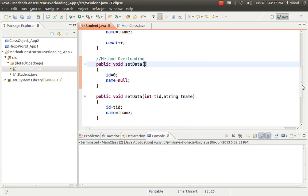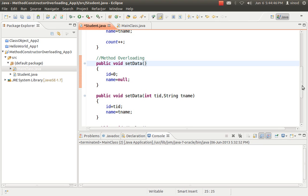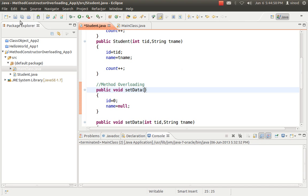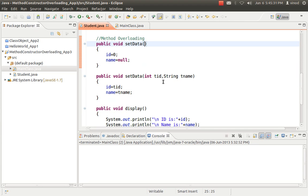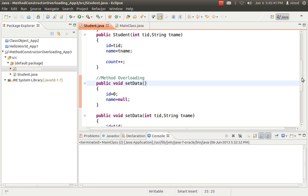If you create more than one method whose names are the same but number, types, or sequence of arguments are different, you have used method overloading. The reason you need it is: when you want the same functionality with different features — for example, a 'setData' with default values, or one that only sets the name — instead of creating different methods with different names, you can use the same method name since the sole purpose is the same. This way, you only need to remember one method name, pass the required arguments, and the correct overloaded version is called.